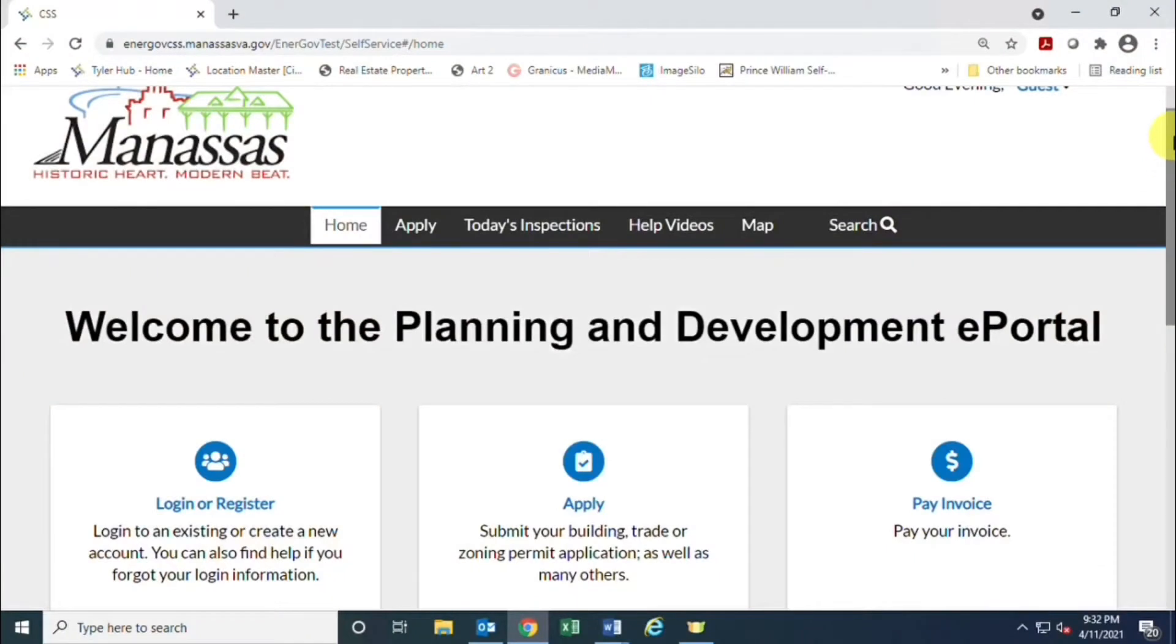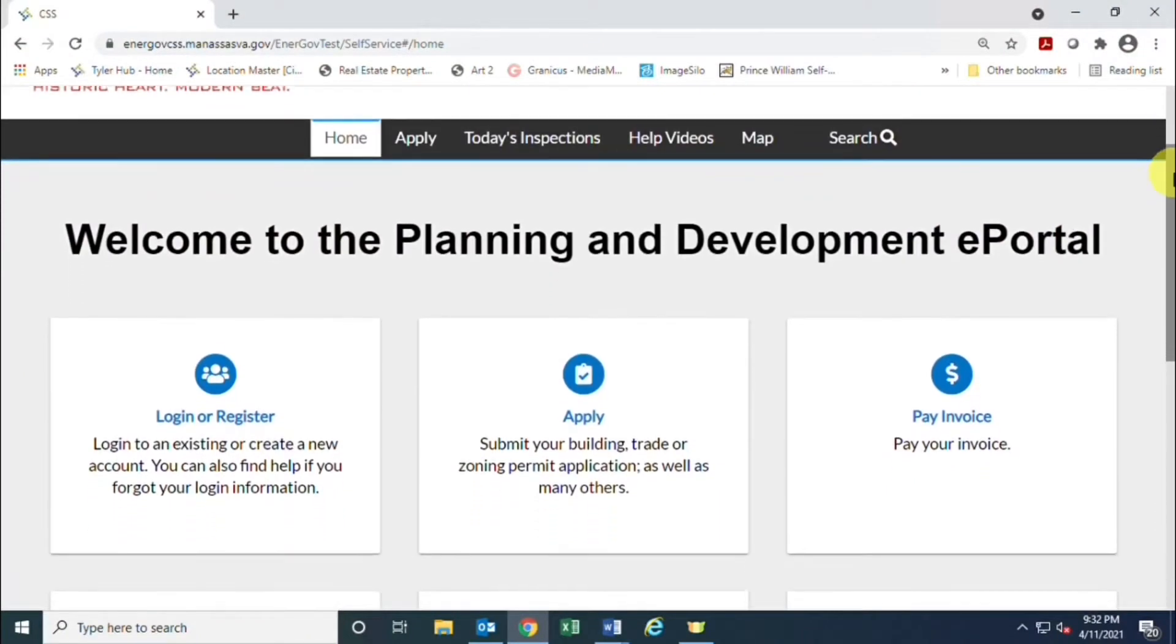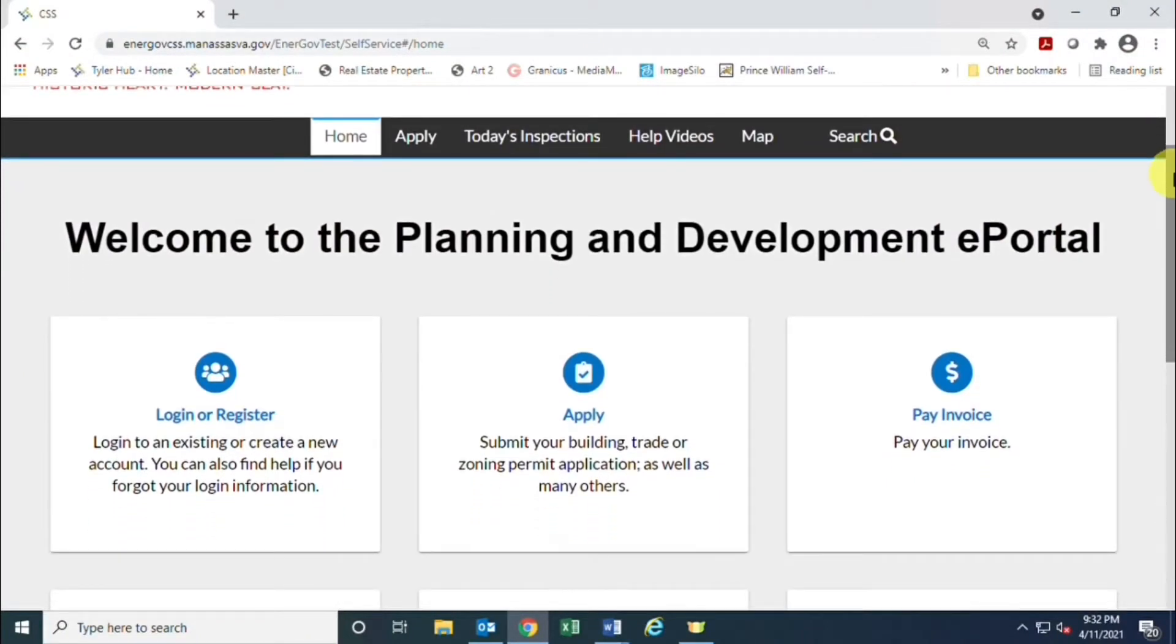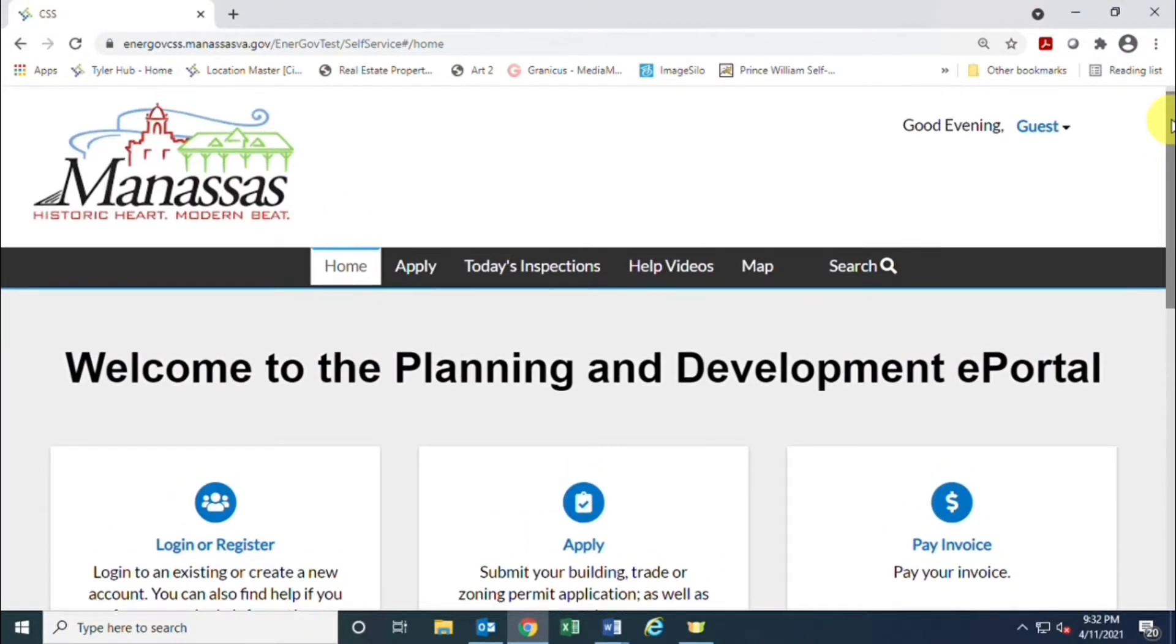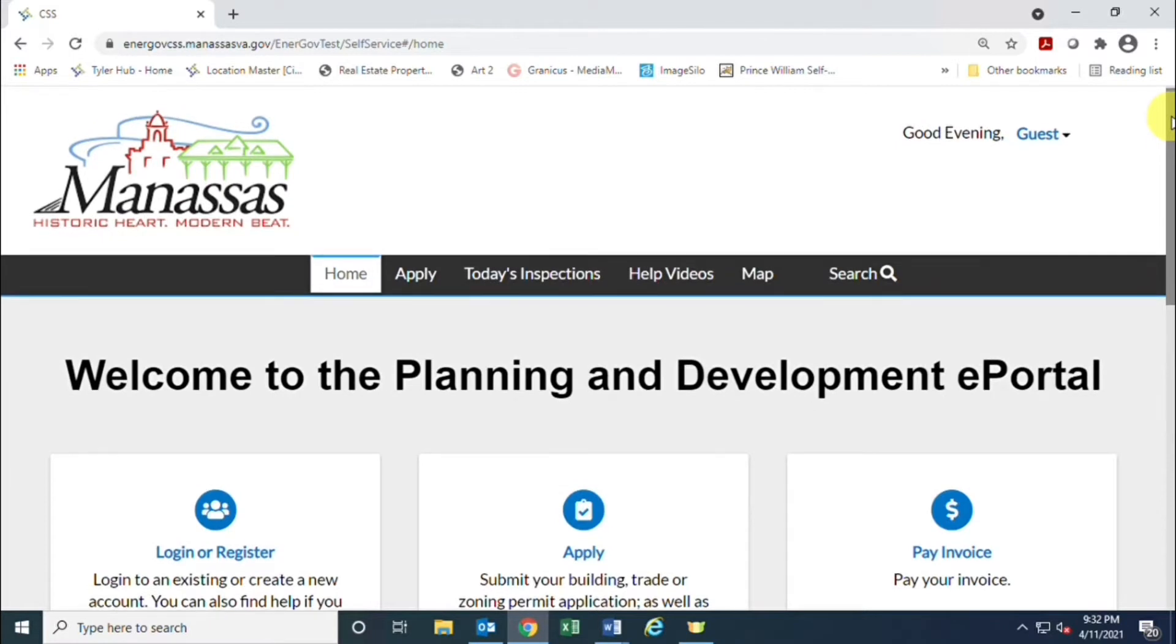Hello and welcome to the City of Manassas Planning and Development ePortal. In this video we will show you how to register for the portal.